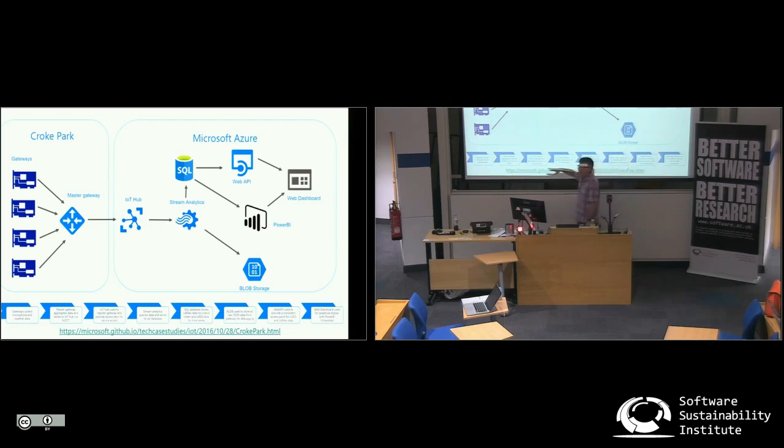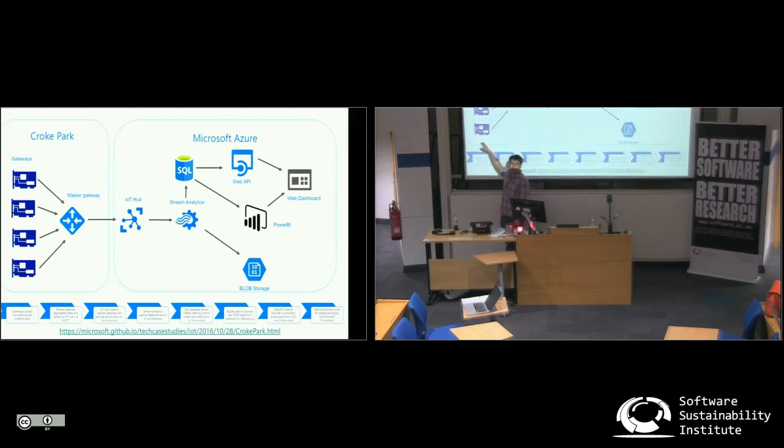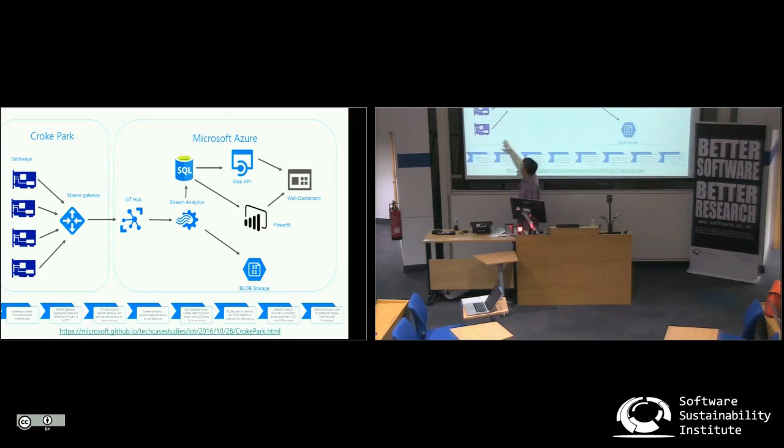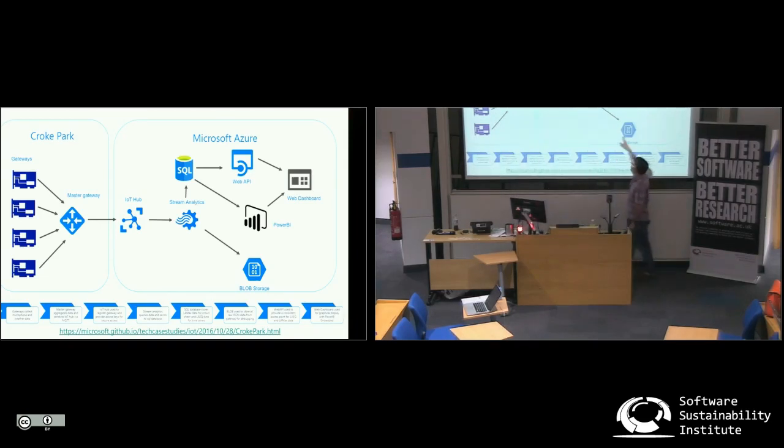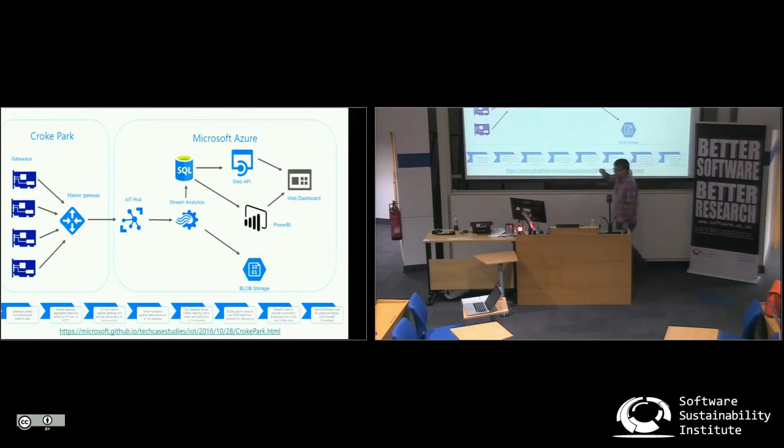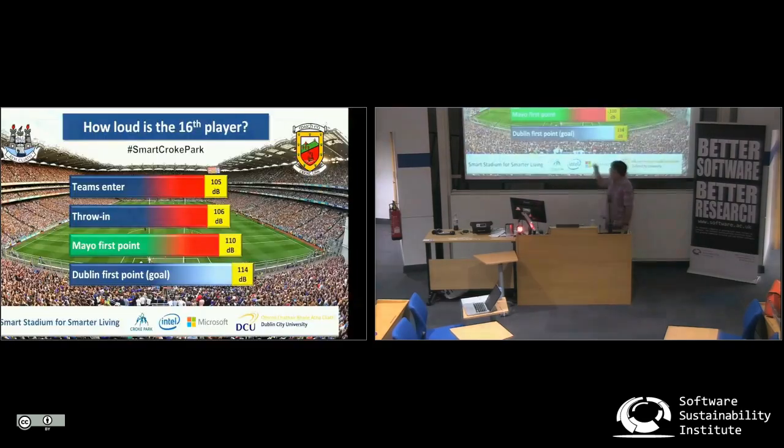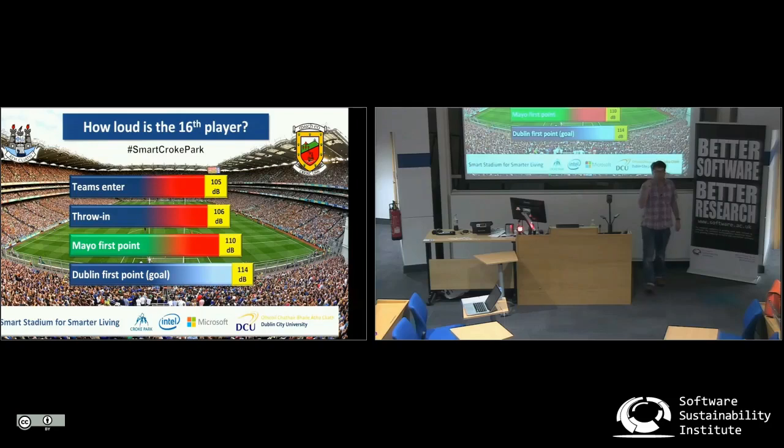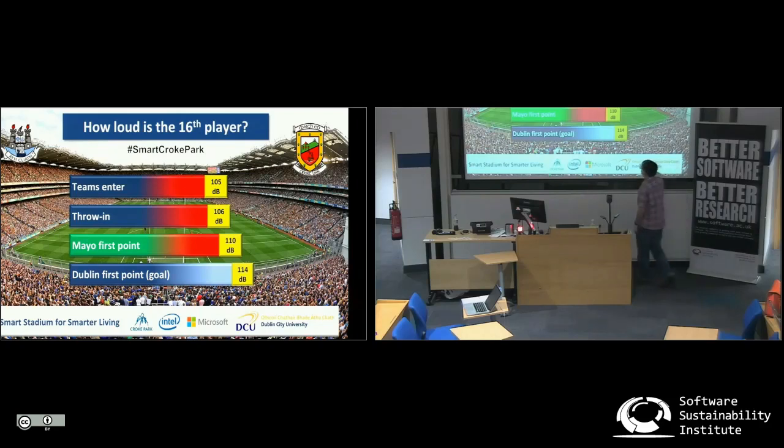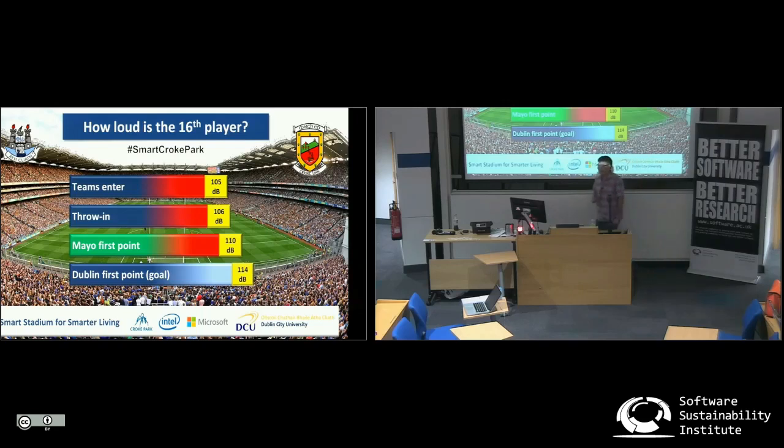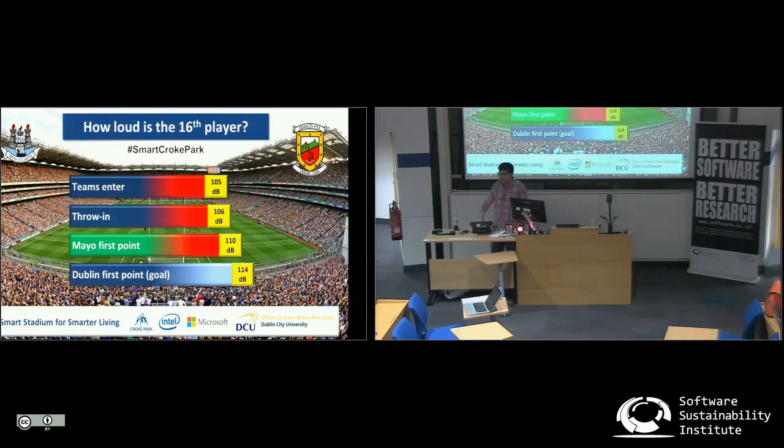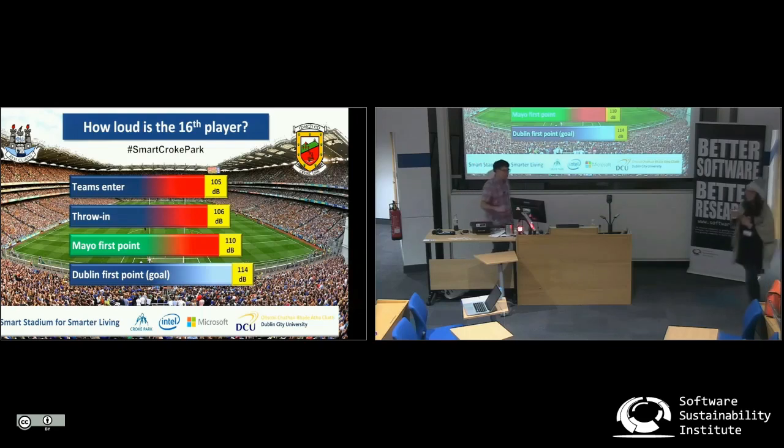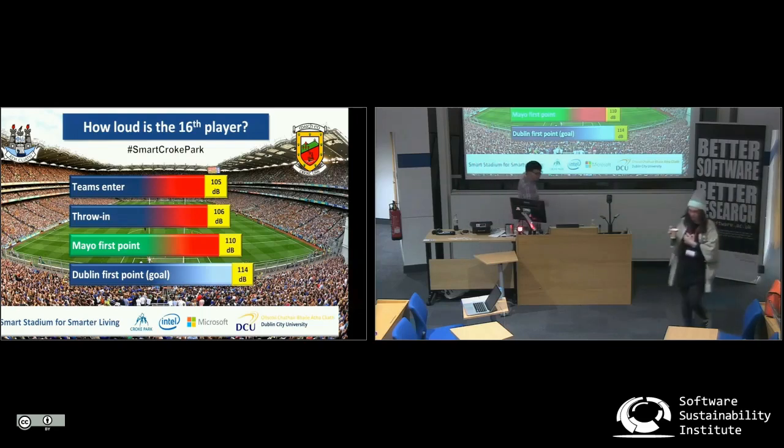As Dave was talking about, we often think about the device, that's the easy bit. The hard bit is how you manage the device's data as it rolls through. What they do at Croke Park is pretty cool. They've got microphones, and what they can do with this IoT solution is during a game, they basically have how loud is the crowd. And they built that using the same cloud backend that you'll be doing today.